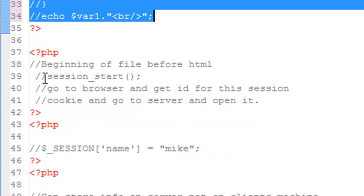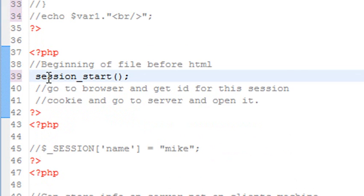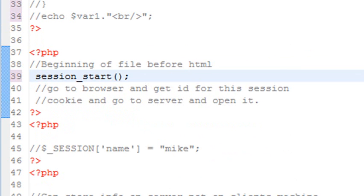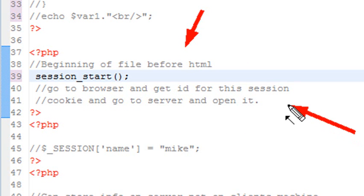And sessions are extremely easy to create. All you use is a session_start method right here. And once again, this information has to be put at the beginning of your page. So it can't follow HTML or anything else. And what the session does, it goes to the browser, gets an ID for this session, basically a cookie ID.